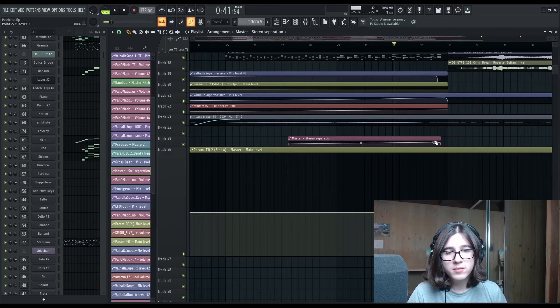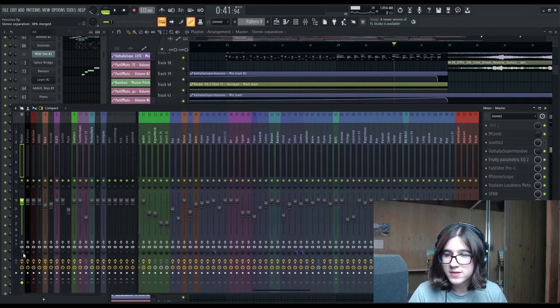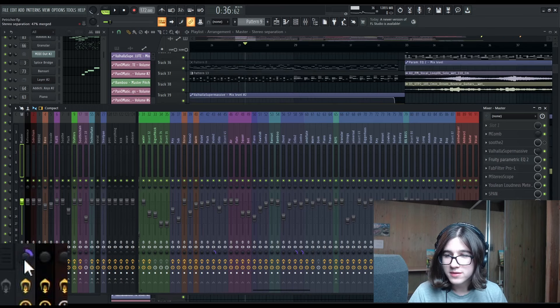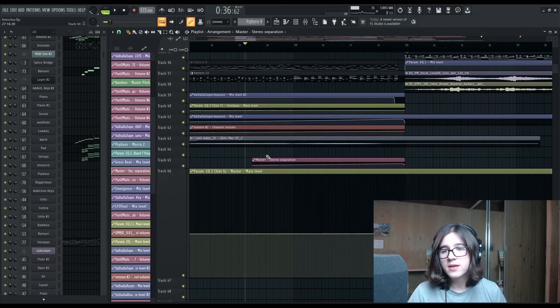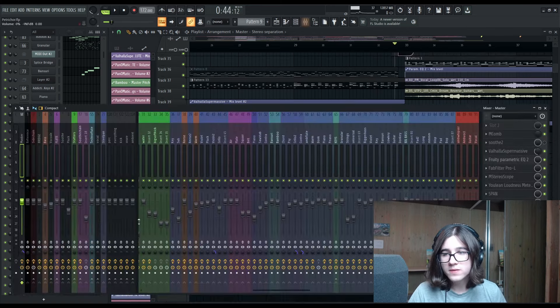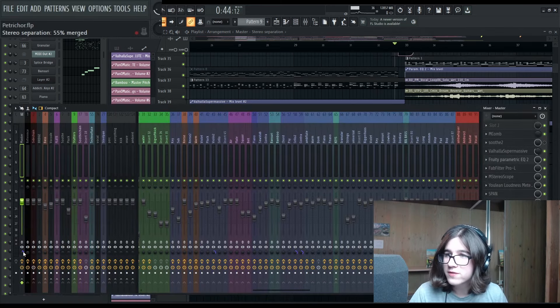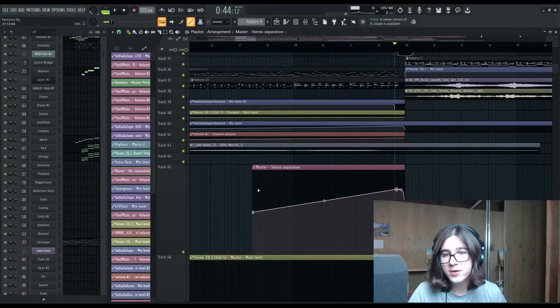But you can combine it with other things too. For example, this is the master stereo separation, which is this knob here. And I'm making it more mono, 55% merged.